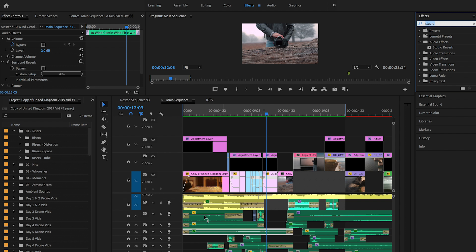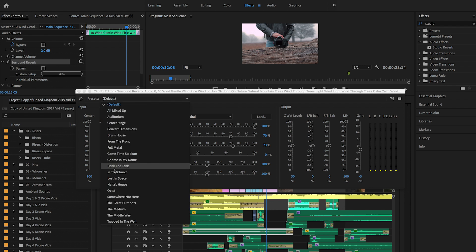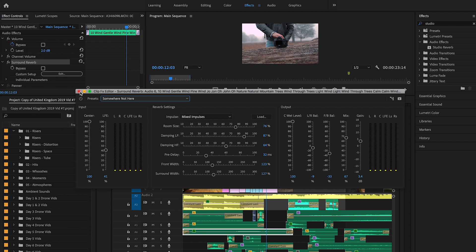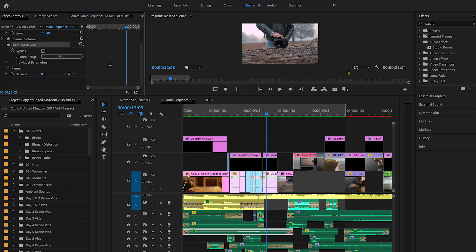When you go into effects, type in 'Surround Reverb,' drag it onto the clip, and you'll see it in effect controls. Click Edit and go to Presets, then select 'Somewhere Not Here.' That's all you need to do — exit out. What surround reverb does is push the sound more into the background, which is what you want for things like wind, waves, birds, or any ambient sound you'd hear in the background when you're outside.